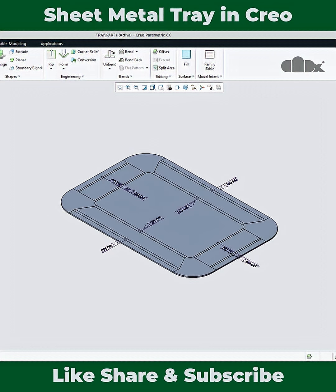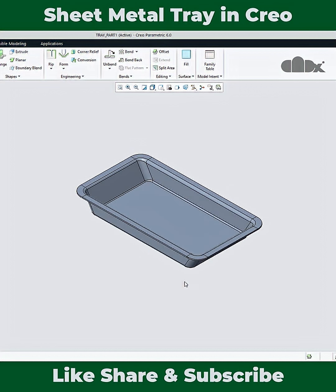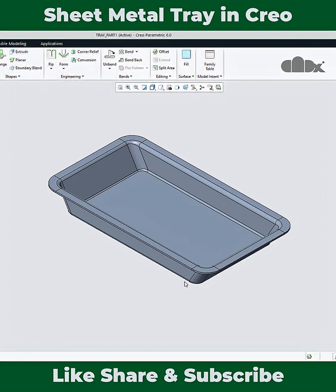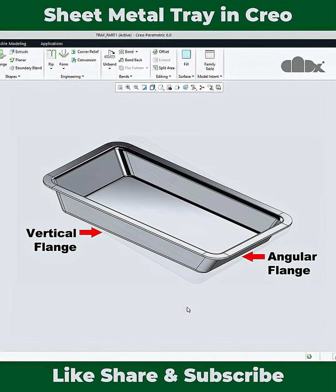So this is today's topic — adding angular flanges with the vertical ones, and at last adding the flat pattern. Now this is just a short, so watch the full video to learn these things in Creo Parametric.